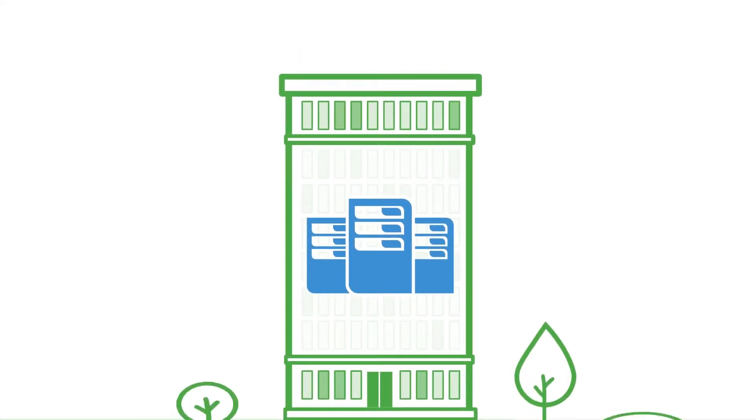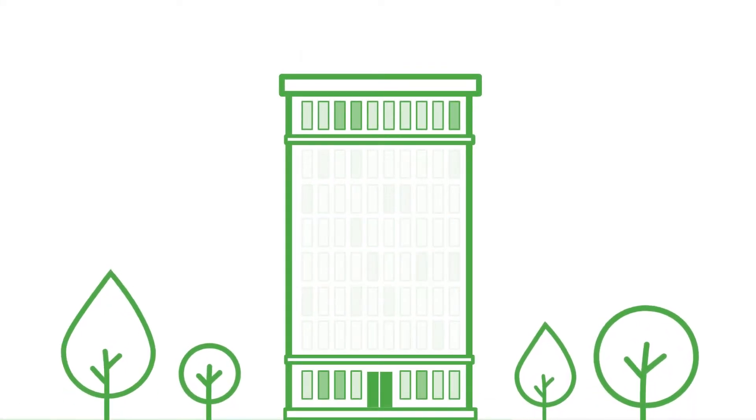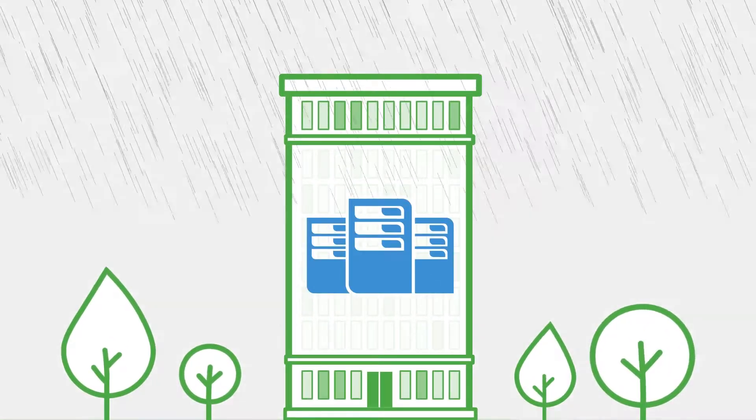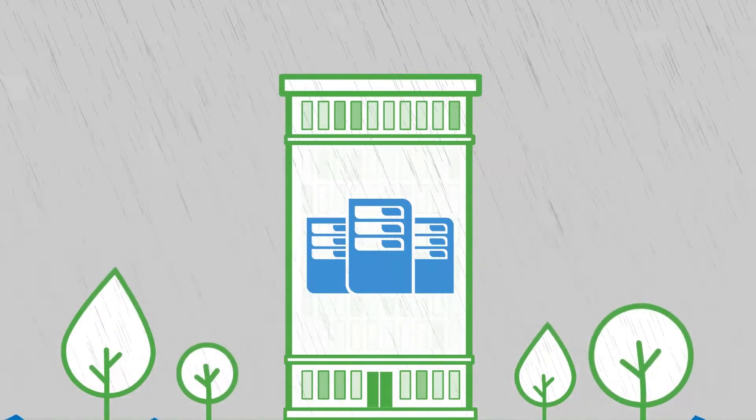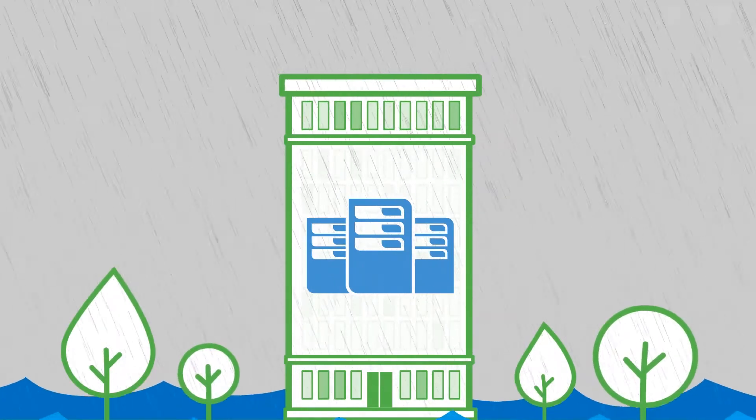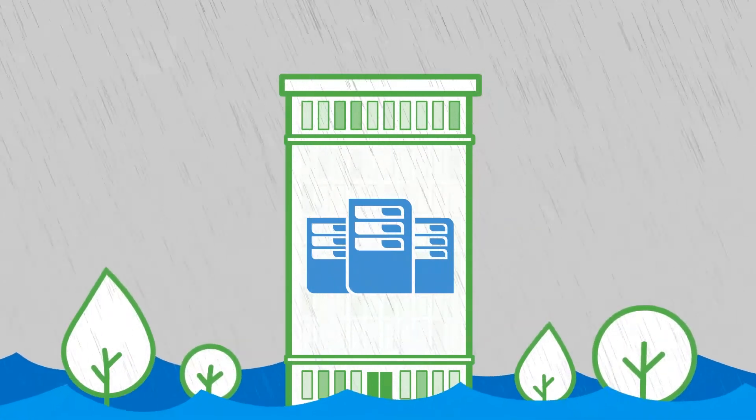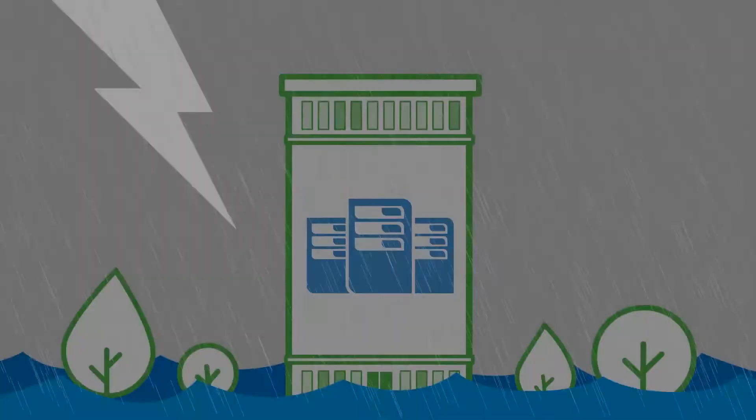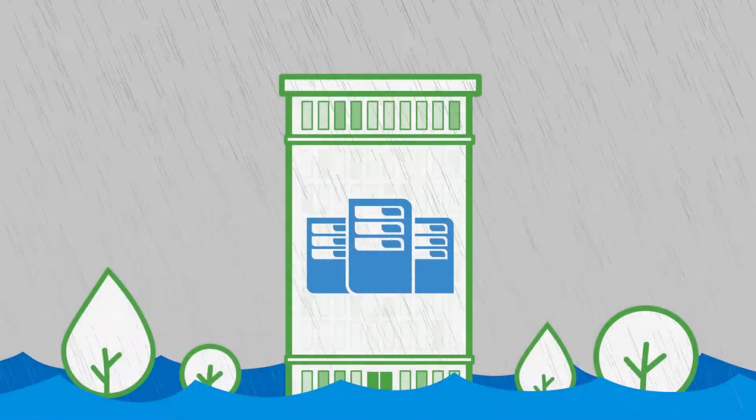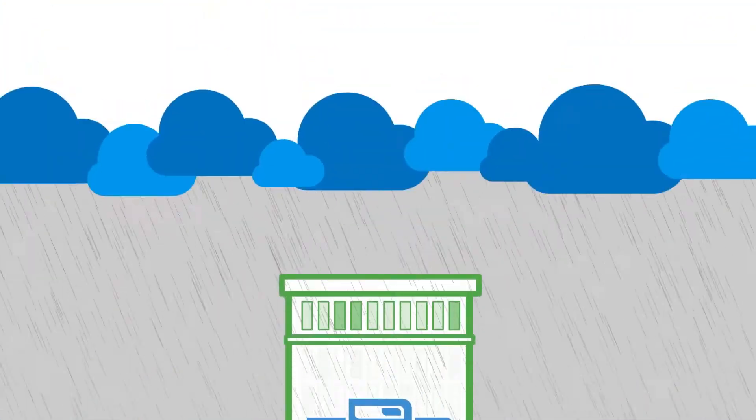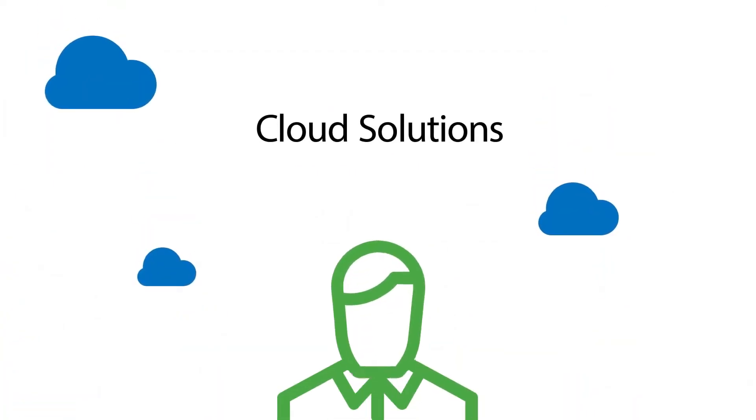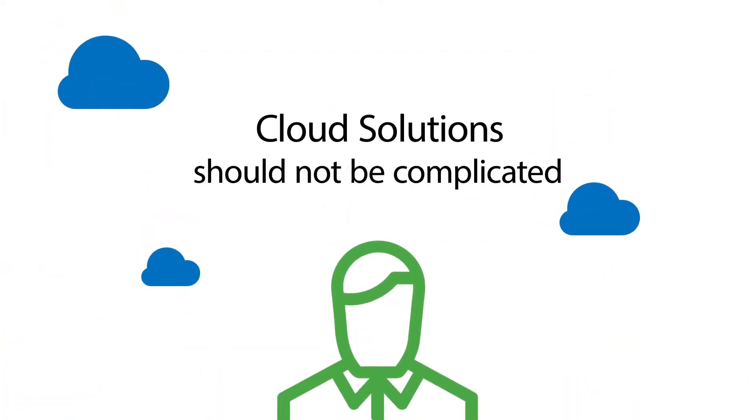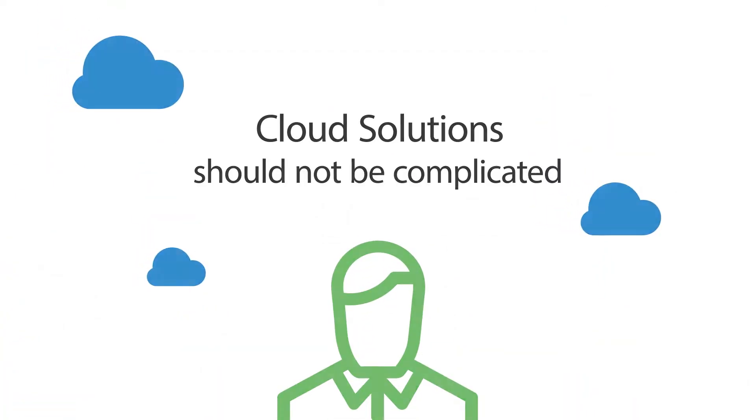From something as simple as an accidental deletion to something as catastrophic as a natural disaster, too many things can go wrong, and they go wrong in an instant. Moreover, cloud solutions out in the market today are complicated, so people avoid them.